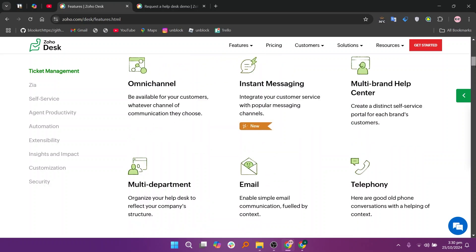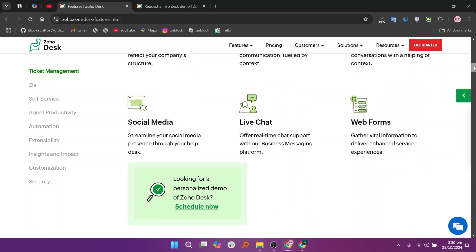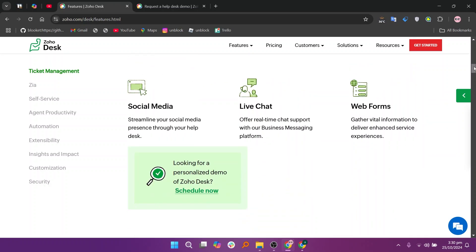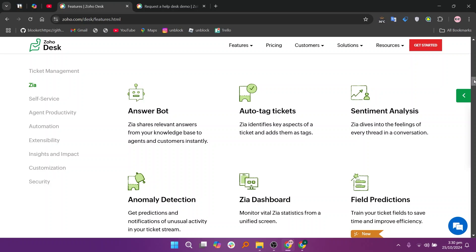In my opinion, Zendesk is highly customizable, Freshdesk excels in automation, and Zoho Desk is budget-friendly for smaller teams.